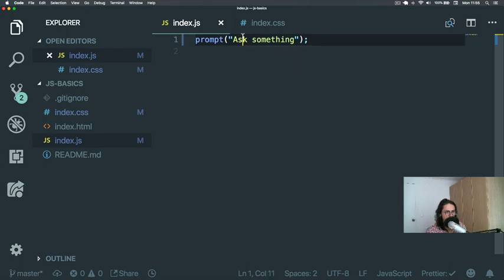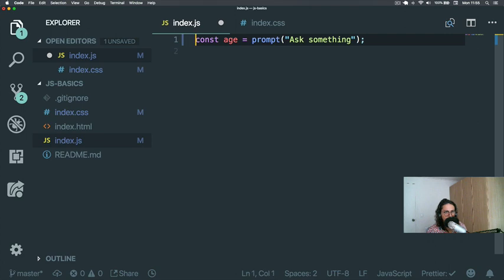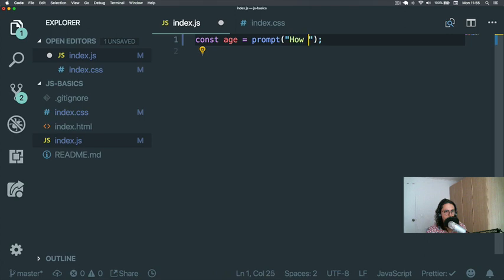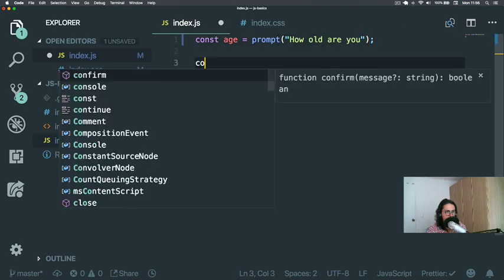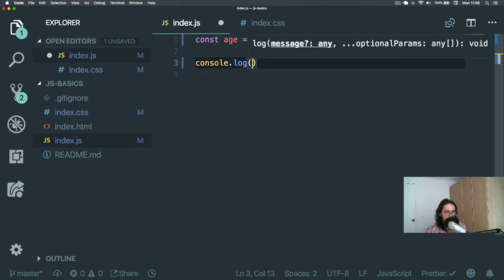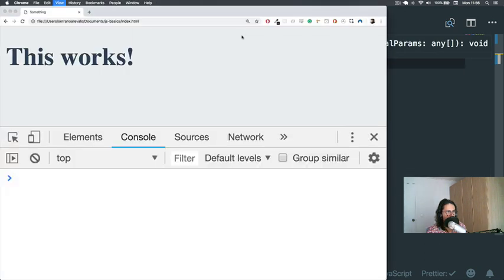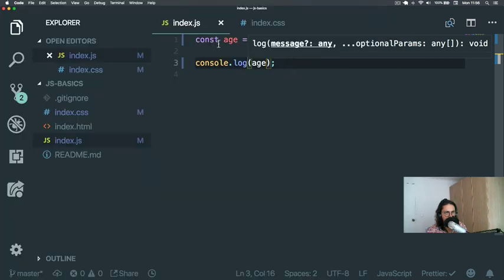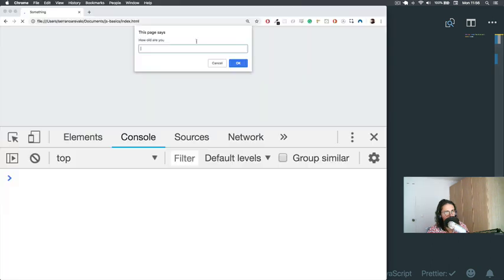So what I'm going to do is I'm going to say const age, and I'm going to put here 'prompt', and I'm going to say 'How old are you?'. And then I'm going to console.log age. So I'm going to refresh here. As you can see, there is no console.log because the code execution is stopped in line number one after I resolve this.